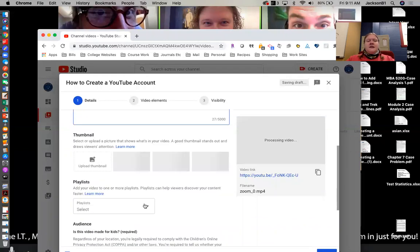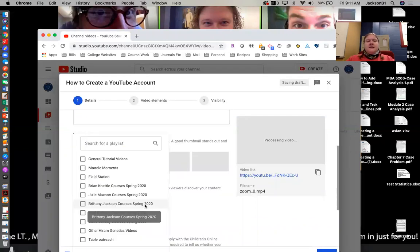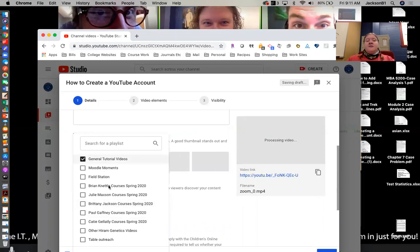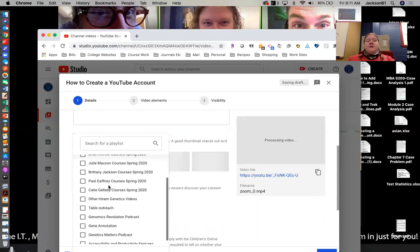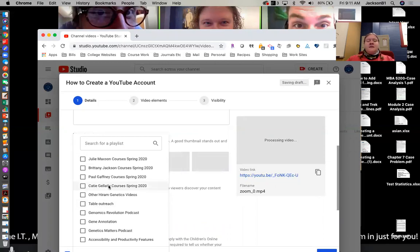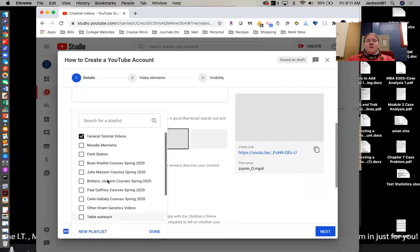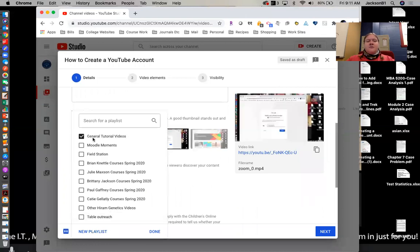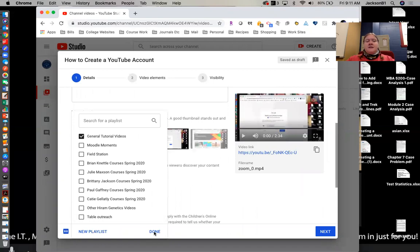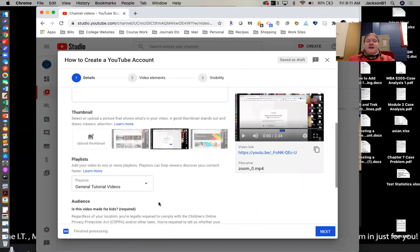And then down here in playlist, you can create a playlist if you don't have one in here already that makes sense that you want to use. You can scroll down here and choose new playlist. We already have one that works right here with general tutorial videos. So I'm going to go ahead and hit done now that I've selected that.